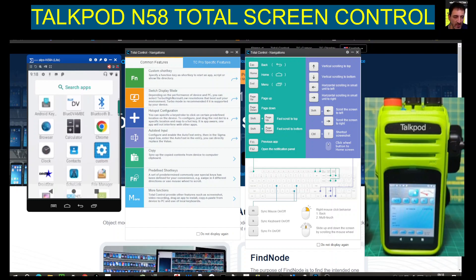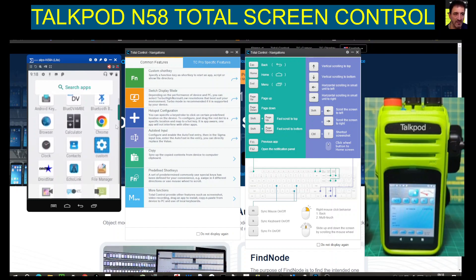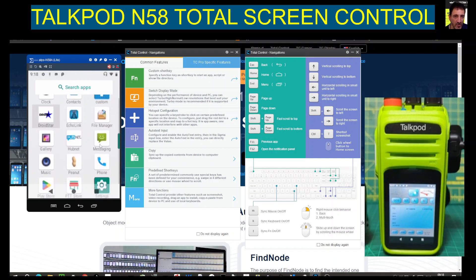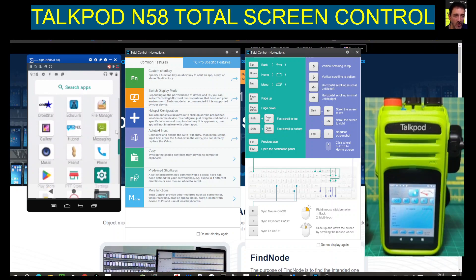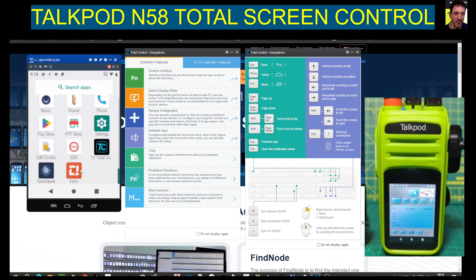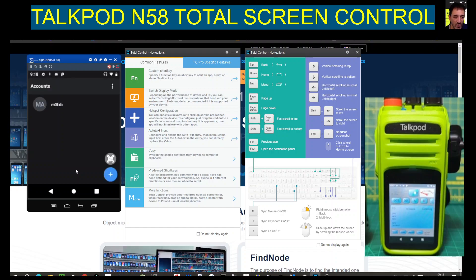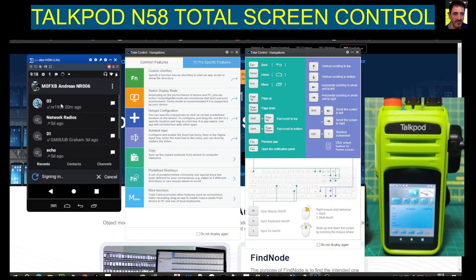I need to actually install Droid Star properly. Let's find Zello — there it is, I'll double click Zello. Give it a minute, click my account — it might be a bit loud so we'll turn it down.